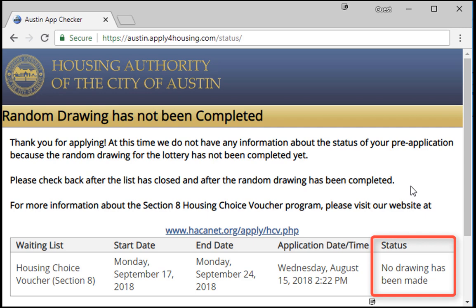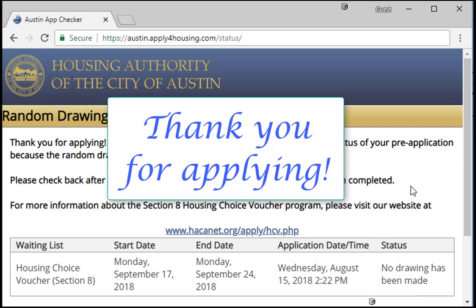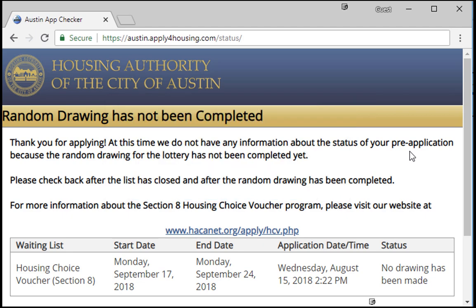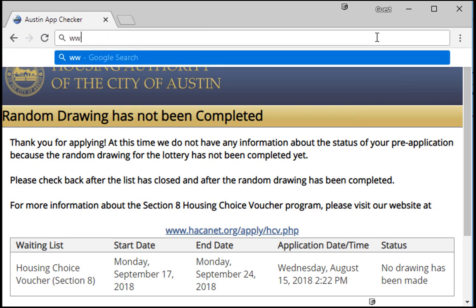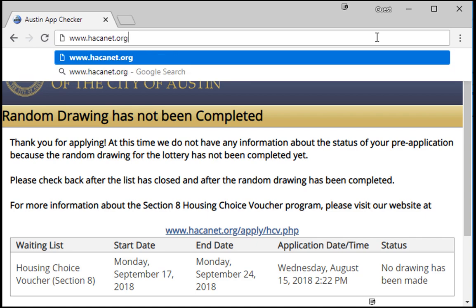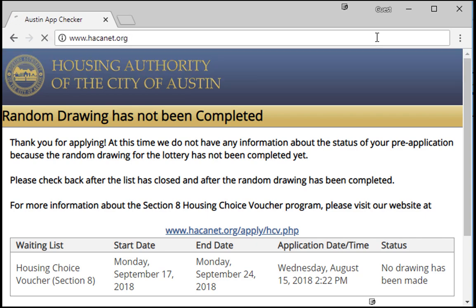Thank you for applying for the Housing Choice Voucher Program of the Housing Authority of the City of Austin. For more information on HACA and the housing programs it provides, please visit www.hacanet.org. Thank you for listening.